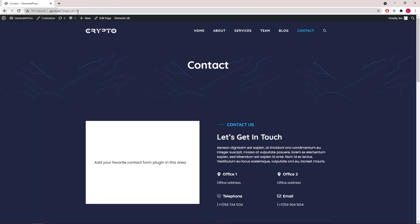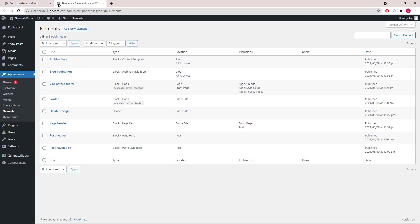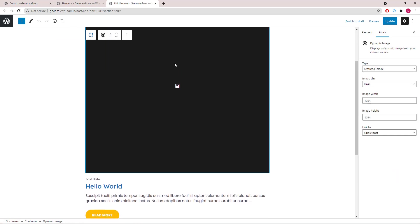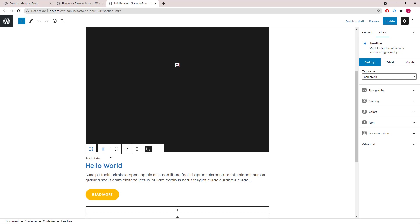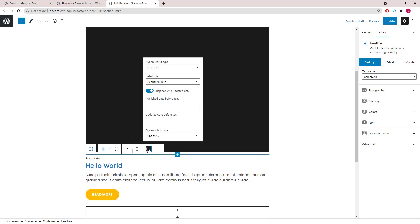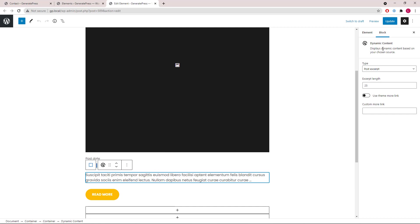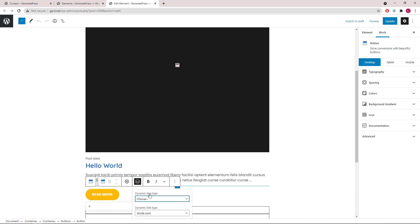Now let's take a look at the elements added in this site. The first two are for blog and all archives. The first one is a content template — we have the feature image with a dynamic GP block, followed by a post date, then an H2 post title, then a dynamic content post excerpt block, followed by the read more buttons block.